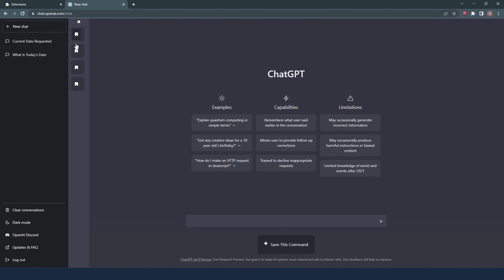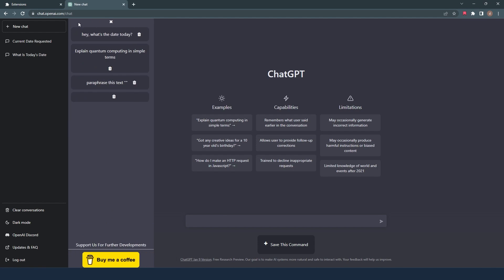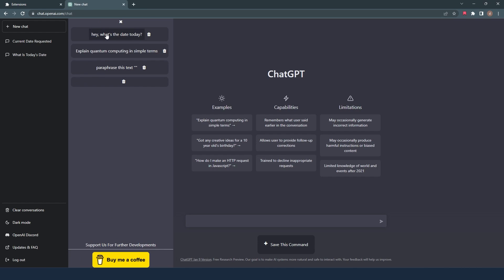You can delete any saved commands. To do that, click on the cross icon and expand the sidebar. On each command you saved, there is a trash icon next to it. You can delete any command you want.